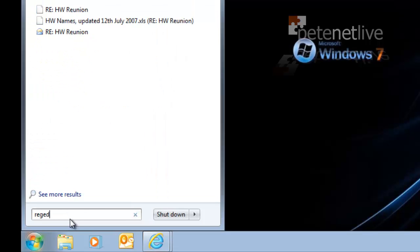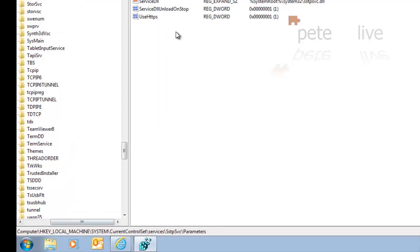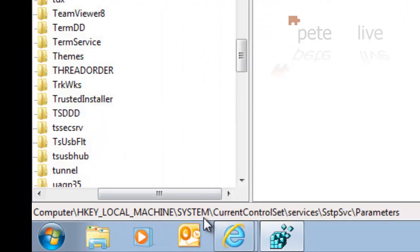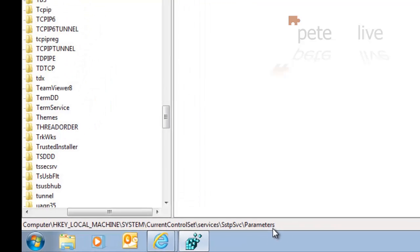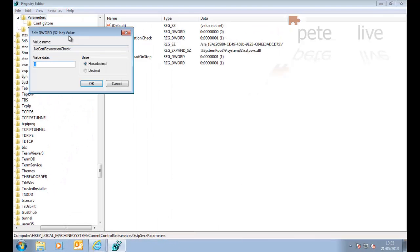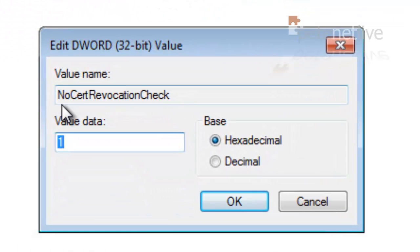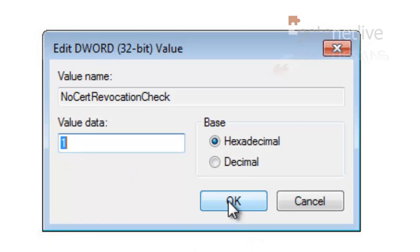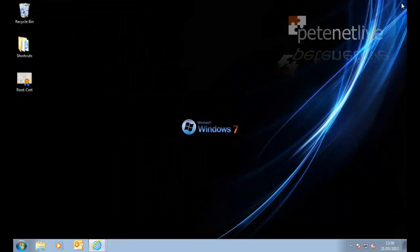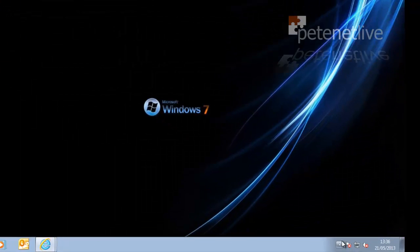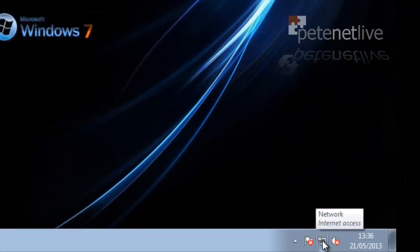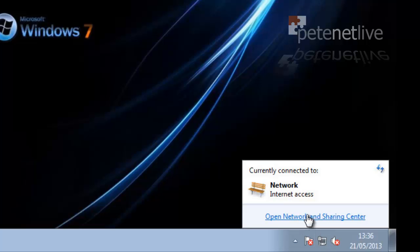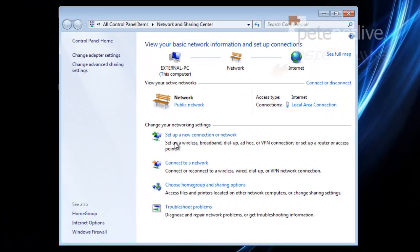Another thing that you're going to need to do, because we're using a self-signed certificate, open the registry editor and go to HKEY_LOCAL_MACHINE, system, current control set, services, SSTP service parameters, and create a 32-bit DWORD called no cert revocation check and set its value to 1. You shouldn't need to do that with a publicly purchased certificate, although in some cases you may if you can't see the CRL for that certification authority.